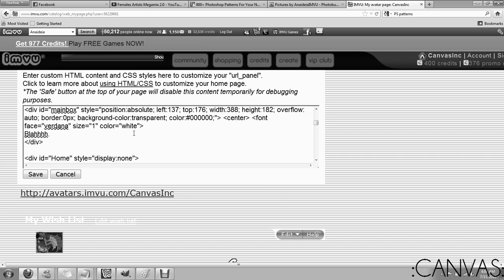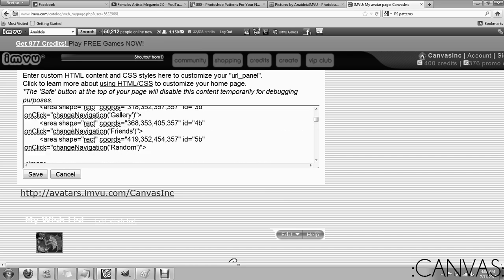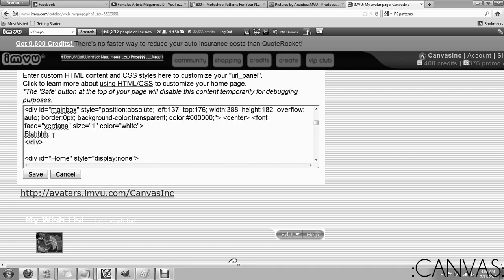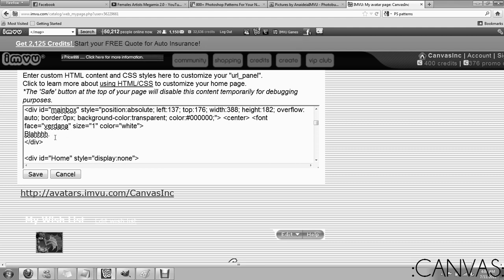Alright, so you've got all this. You're going to skip down past the map, right here. You're going to go to the DIV ID main box, whatever. This is your home panel. This is what people are going to see when they go to your home panel.